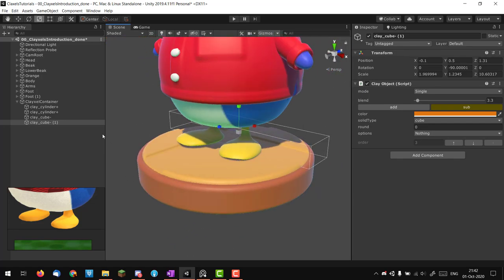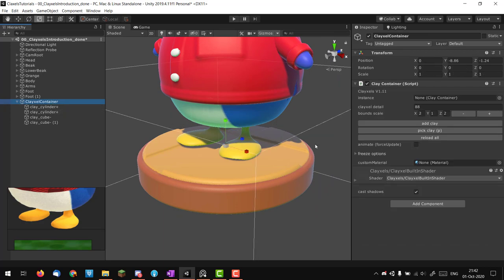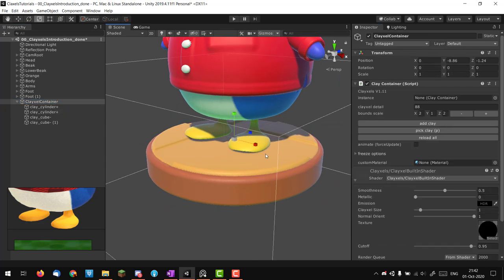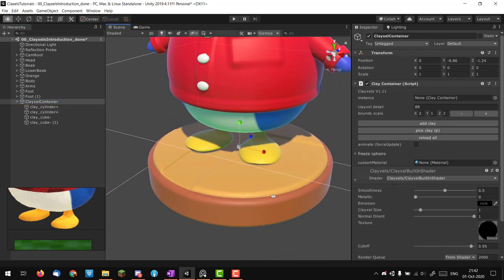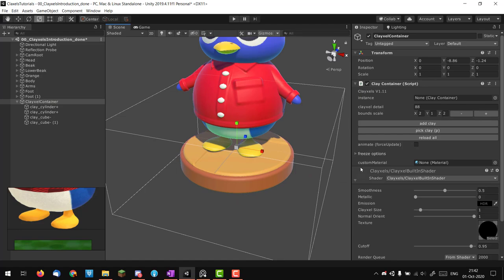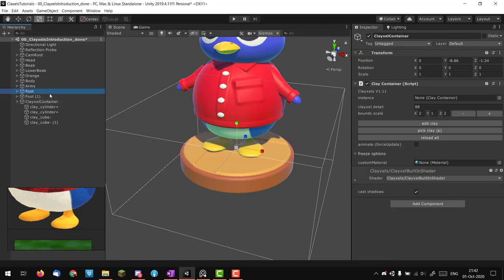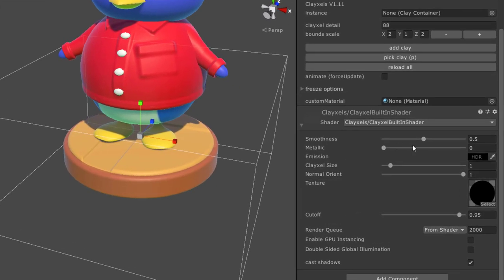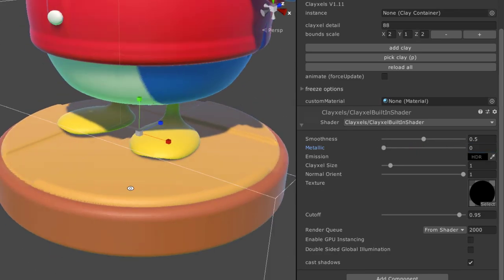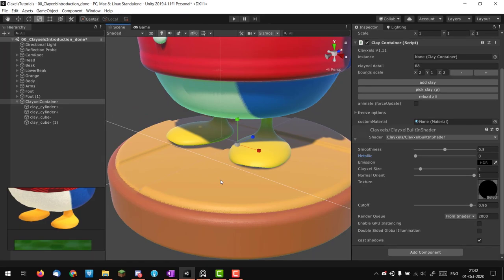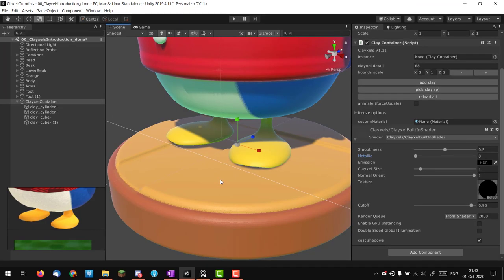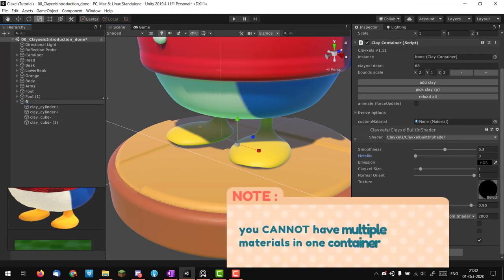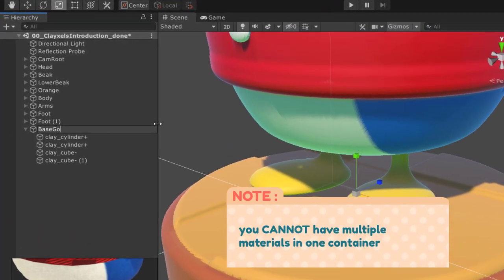I think that's good. Let me show you more features of clixel. If you select a container the material applies to everything, but I want the yellow part to be golden and the brown part to be plastic. So I'll call this base gold, duplicate it, and call this base plastic.